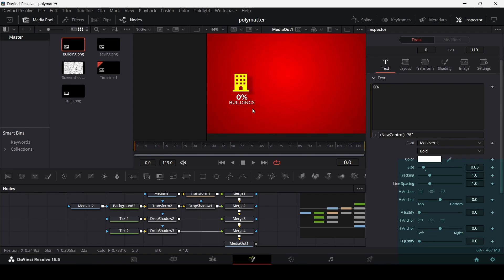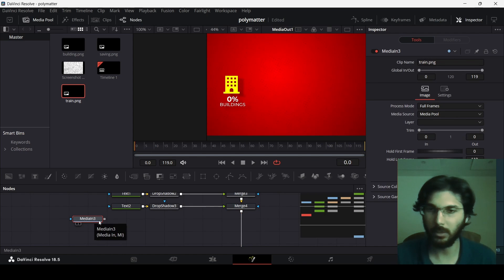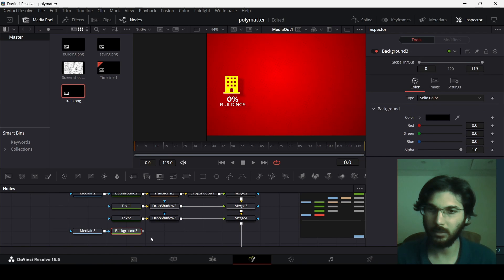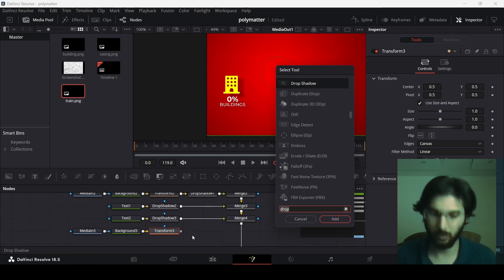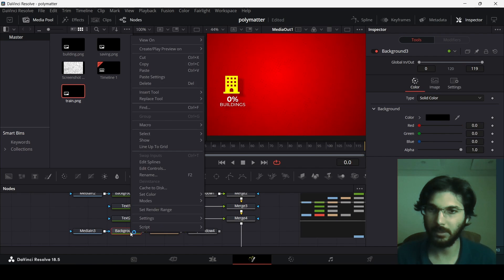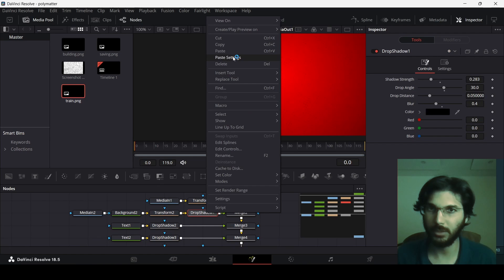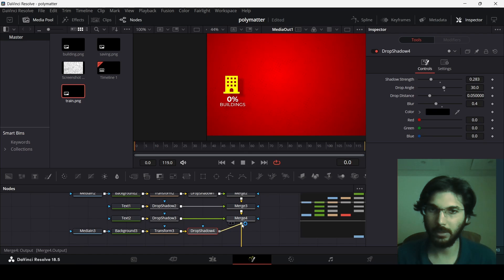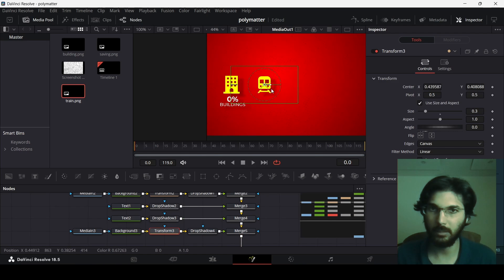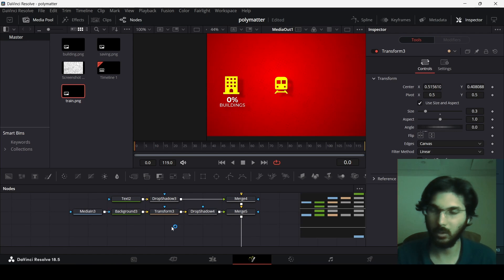Now let's add the other icons using the same process. Drag in the next icon, add a background, connect it, add a transform and drop shadow, then connect to merge 4. To speed this up, copy the background settings and paste them onto the new nodes — do the same for transform and drop shadow. Position the transform and you'll get the train icon with the same settings as the building icon.